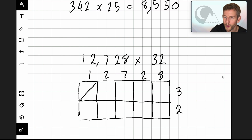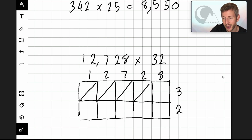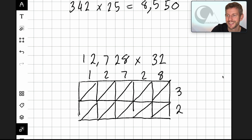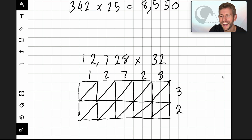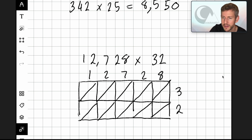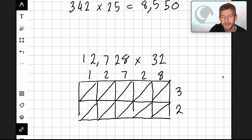Here we go — drawing the diagonal lines across all ten cells. Now let's start multiplying. I'm going to start somewhere different this time because it actually doesn't matter how you start multiplying these numbers, because you just need to complete the grid. So one times three is three — zero there and three here. One times two is two — zero, two.